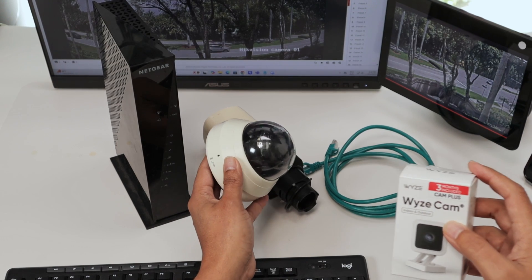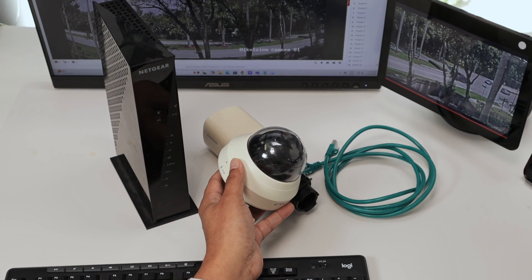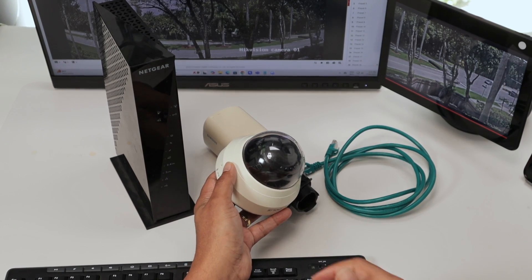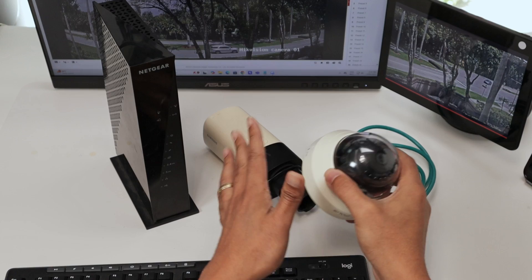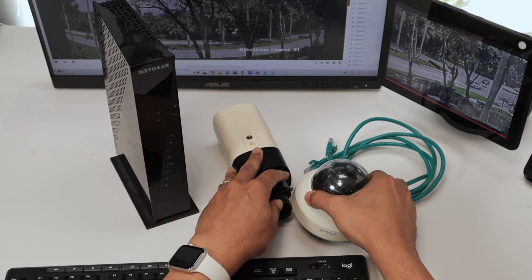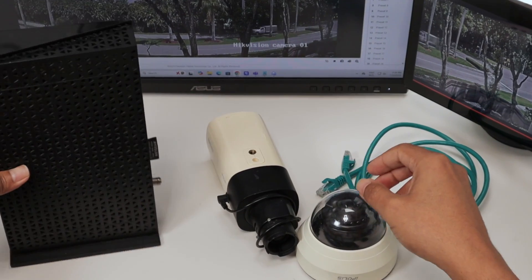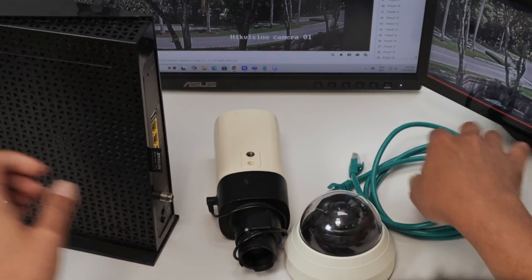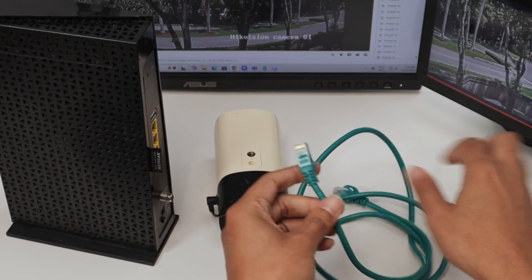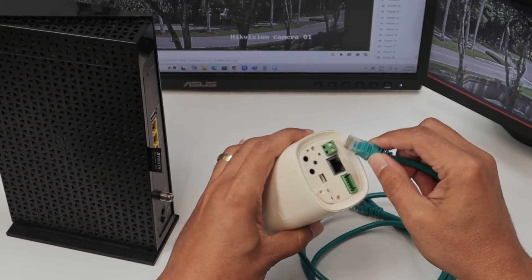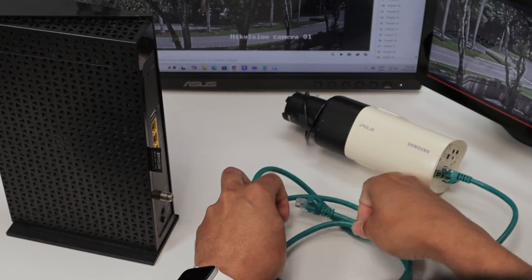I'm talking about cameras that you would use in airports, stadiums, FBI offices, CIA offices — professional cameras, not like the home cameras. So what I'm going to do is get the cable here. This is an internet cable. I'm going to connect to my camera and then connect to my router. The internet port here — there we go.